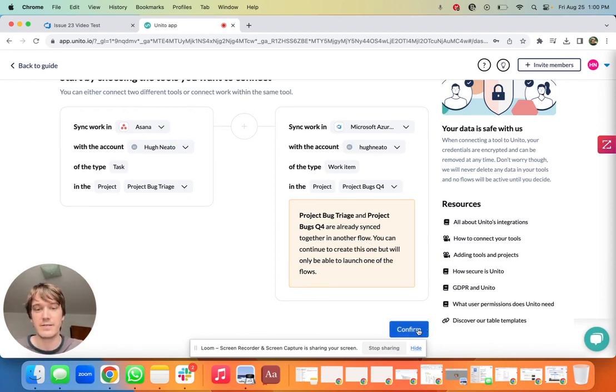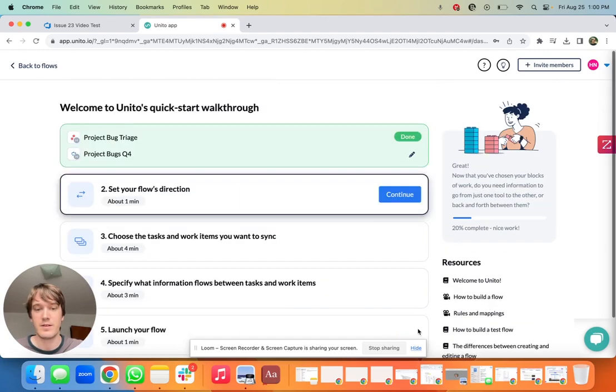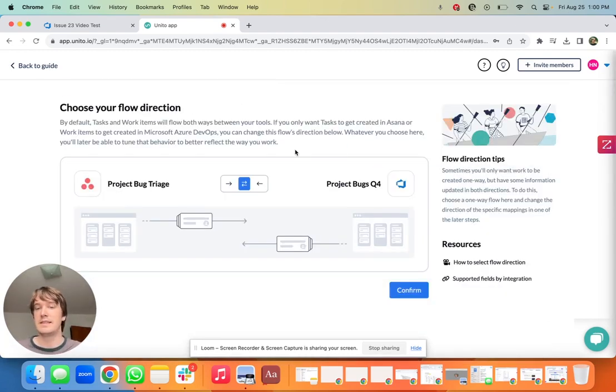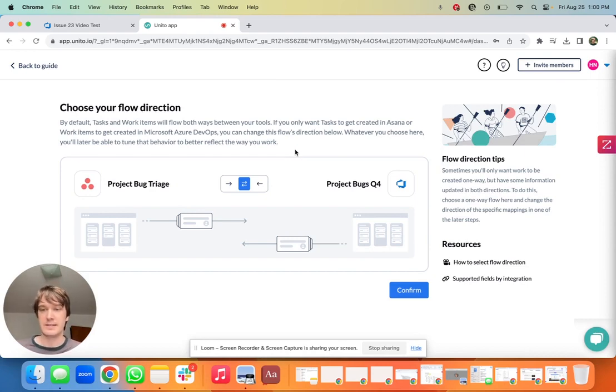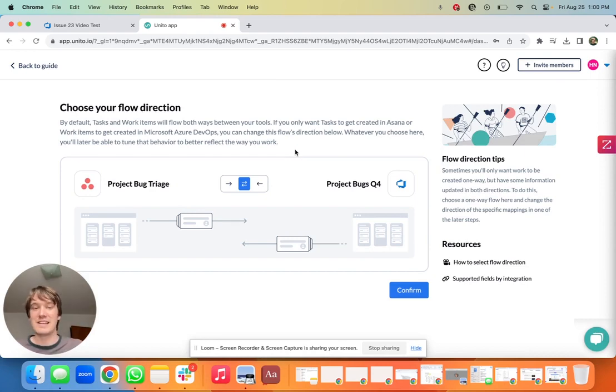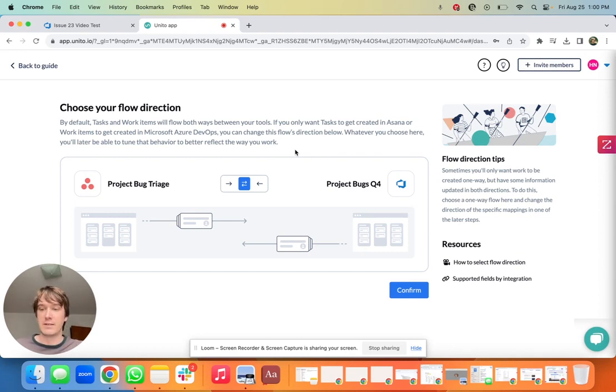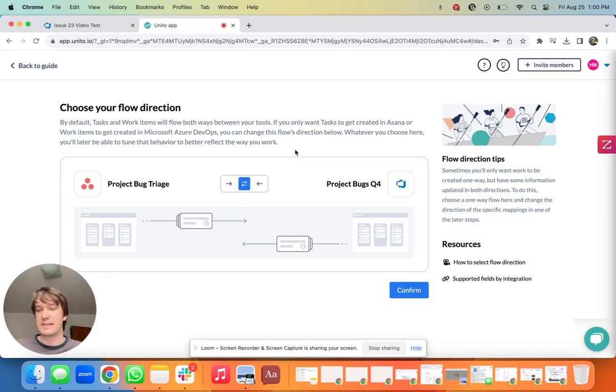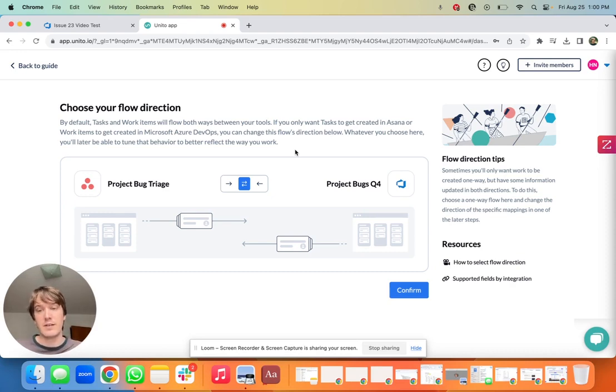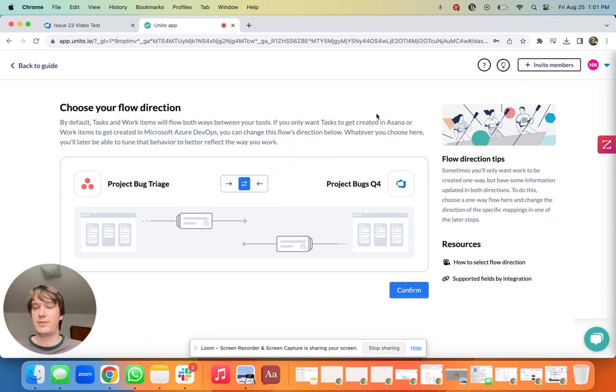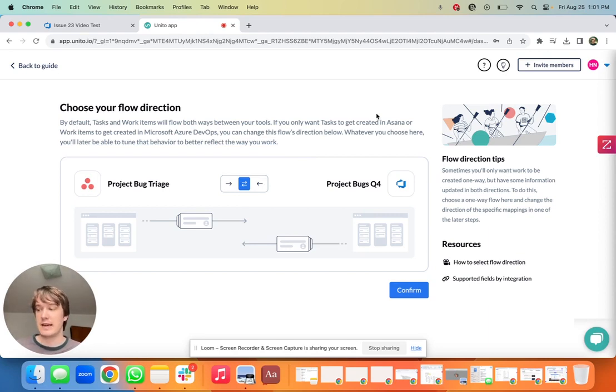Next I'm going to select a flow direction. In the example I'm going to have it bi-directional. The difference here is tasks created on Asana are translated into work items on ADO, and work items on ADO lead to tasks that reflect that work item on Asana. So it goes both ways. If I wanted just for tasks on Asana to lead to work items but not the inverse, then I would choose a one-way from Asana to ADO. For example, two-way syncing is really powerful, really allows teams to work in sync. So for our example I'm going to do the two-way and I'm going to hit confirm.